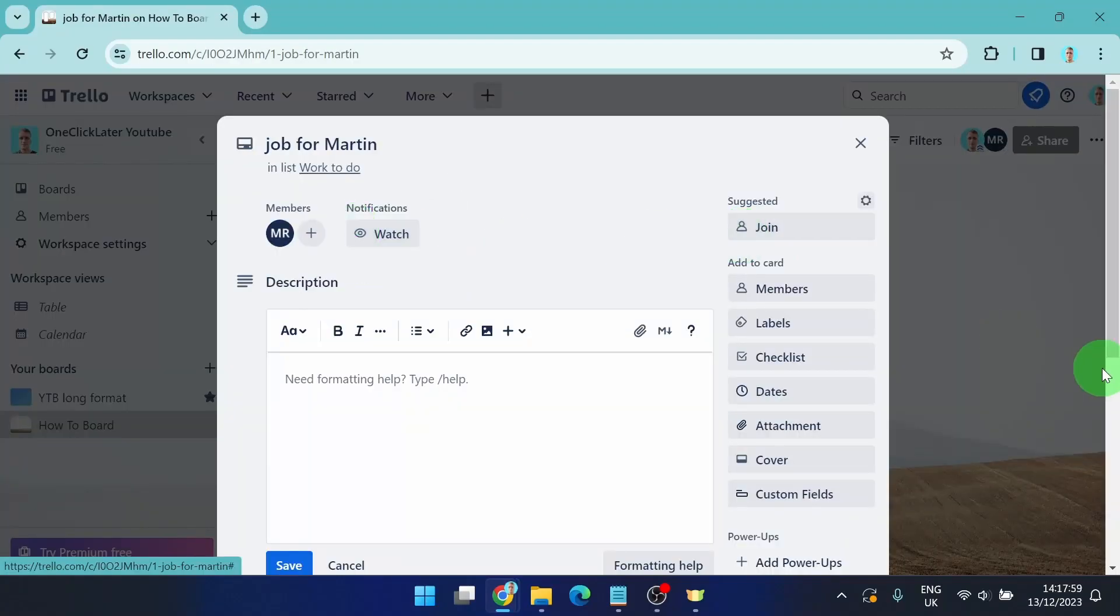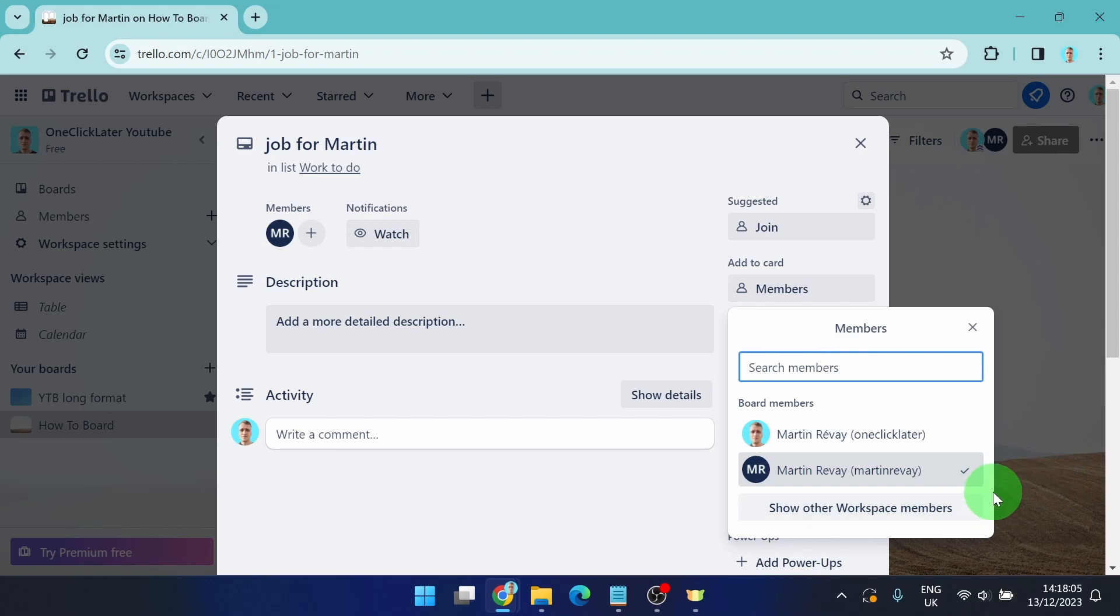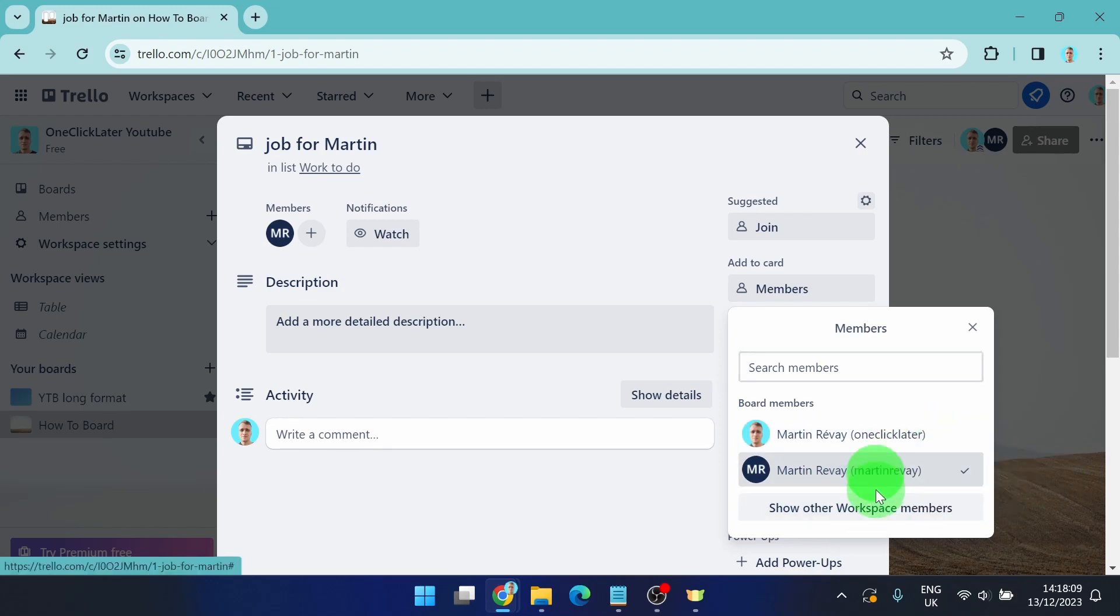So if you want to assign more members and you have more members here you can just click on them and that's it. This is how you can do it. If you want to remove him from this job just click on it.